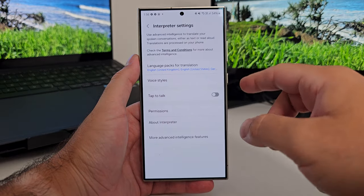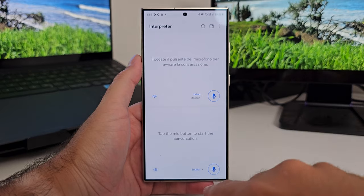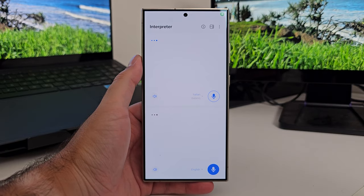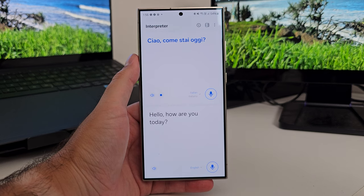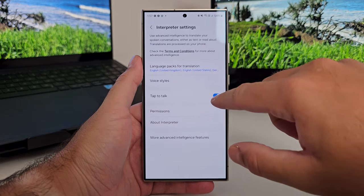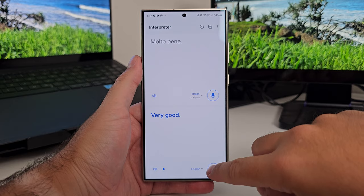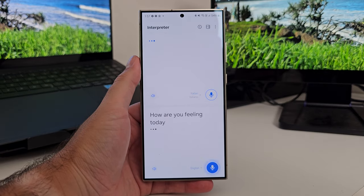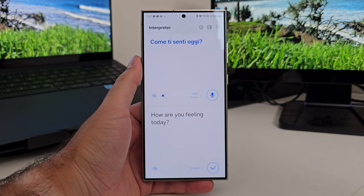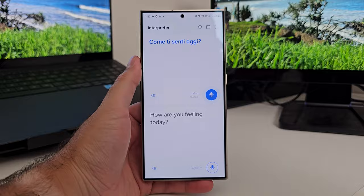You've also got some other settings to toggle with, which is the Tap to Talk function. Tap to Talk means you press the microphone to initiate the conversation, and once you finish talking, they have to tap their microphone to activate as well. However, if you turn this off, you can have a more free-flowing back and forth — you talk, and then it automatically activates the microphone once it's translated for them. It's a bit more automated, and up to you depending on the interaction you're having.